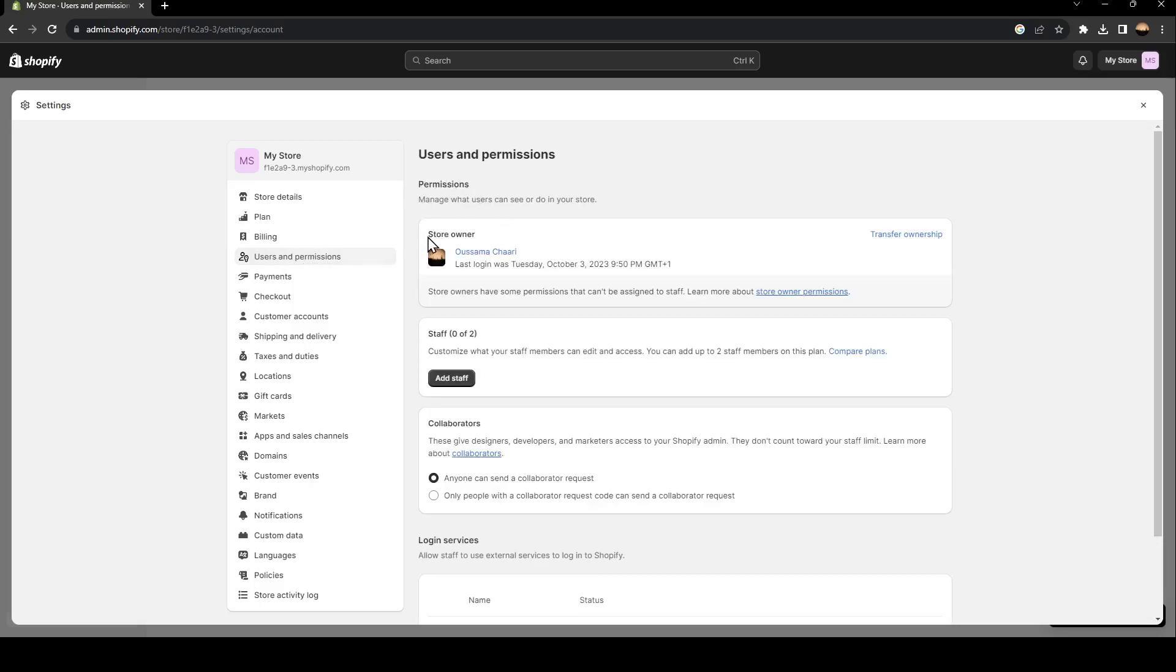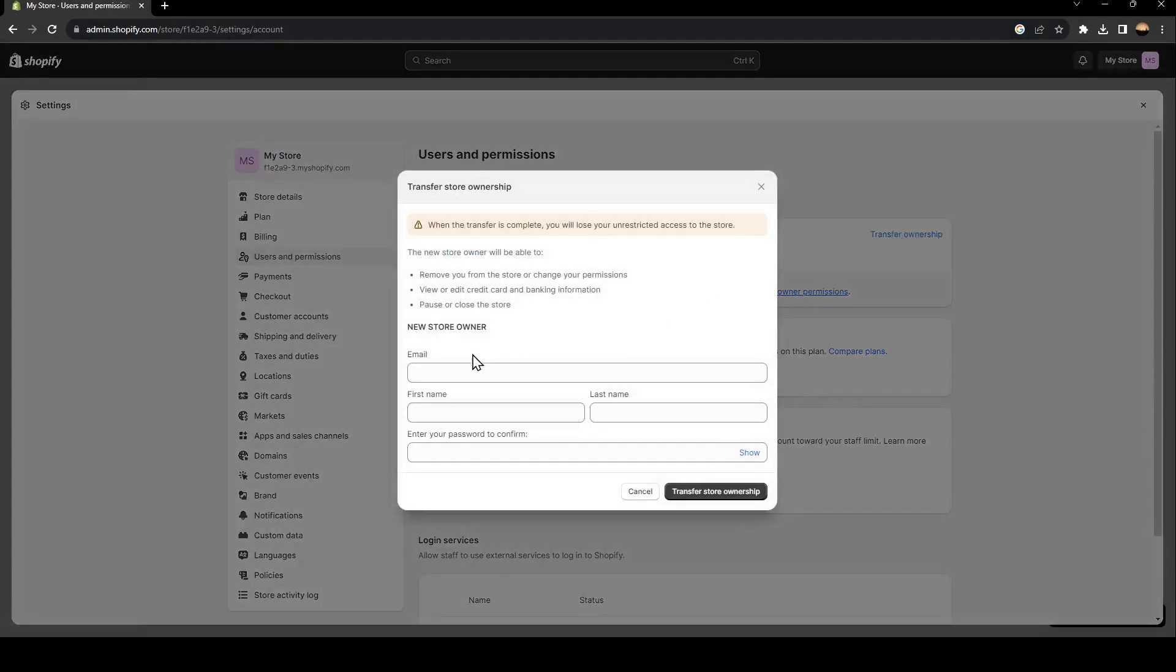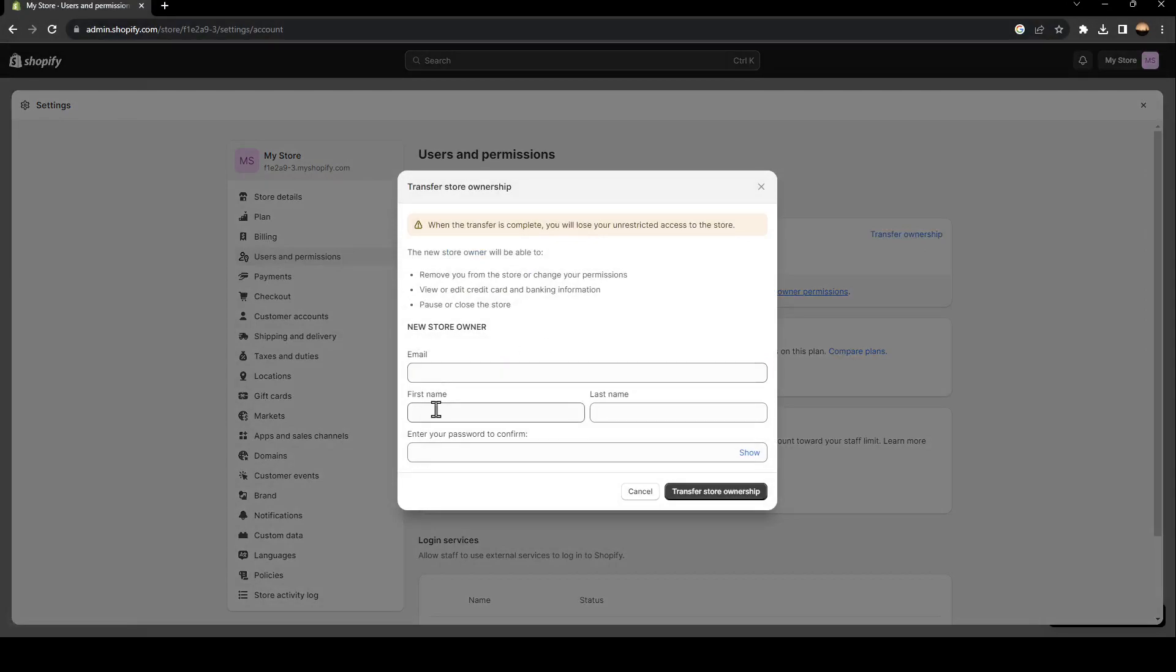In permissions, you can check the store owner. And if you click on transfer ownership, you can add the email of the new owner. You can add the first name of the owner, the last name, and the password.